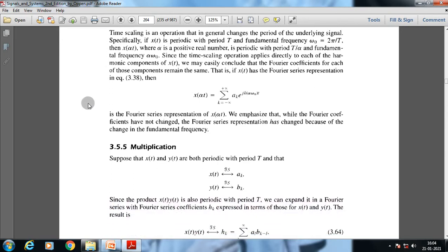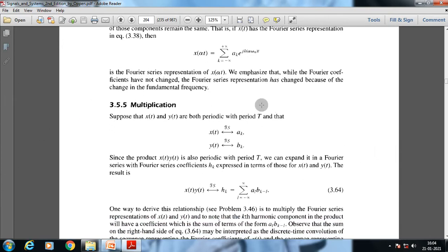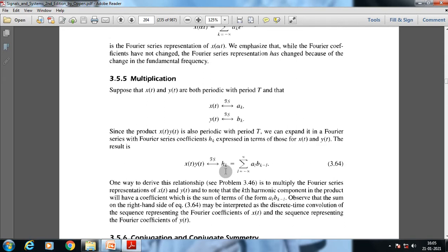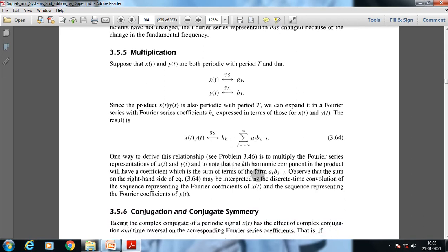Next, we discuss multiplication. Taking the same assumptions — x(t) with Fourier series a_k and y(t) with Fourier series b_k — since the product x(t)·y(t) is also periodic with period T, we can expand it in a Fourier series with coefficients h_k. The k-th harmonic in the product has a coefficient which is the sum of terms of the form a_l · b_{k-l}. This sum may be interpreted as the discrete-time convolution of the sequences of Fourier coefficients.